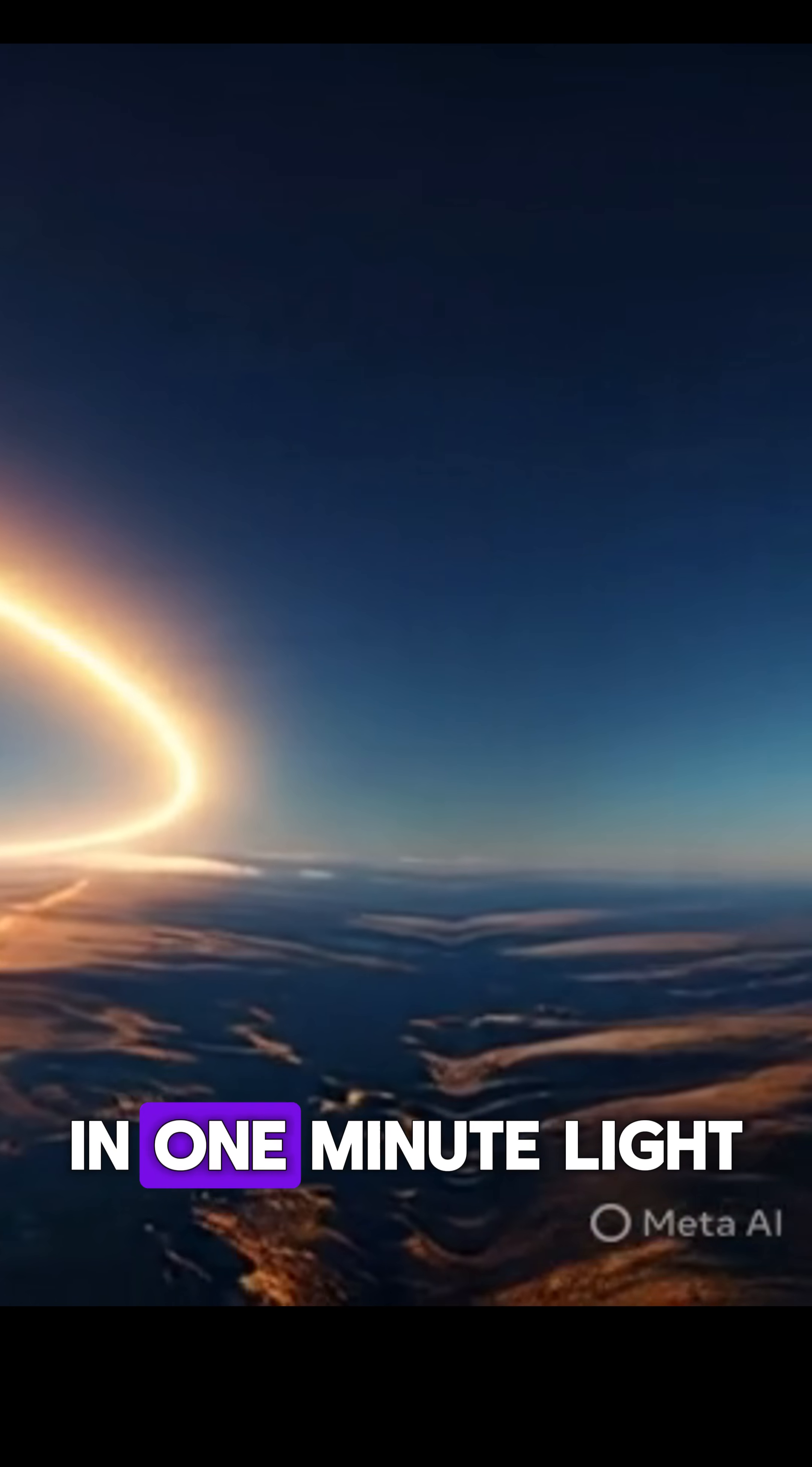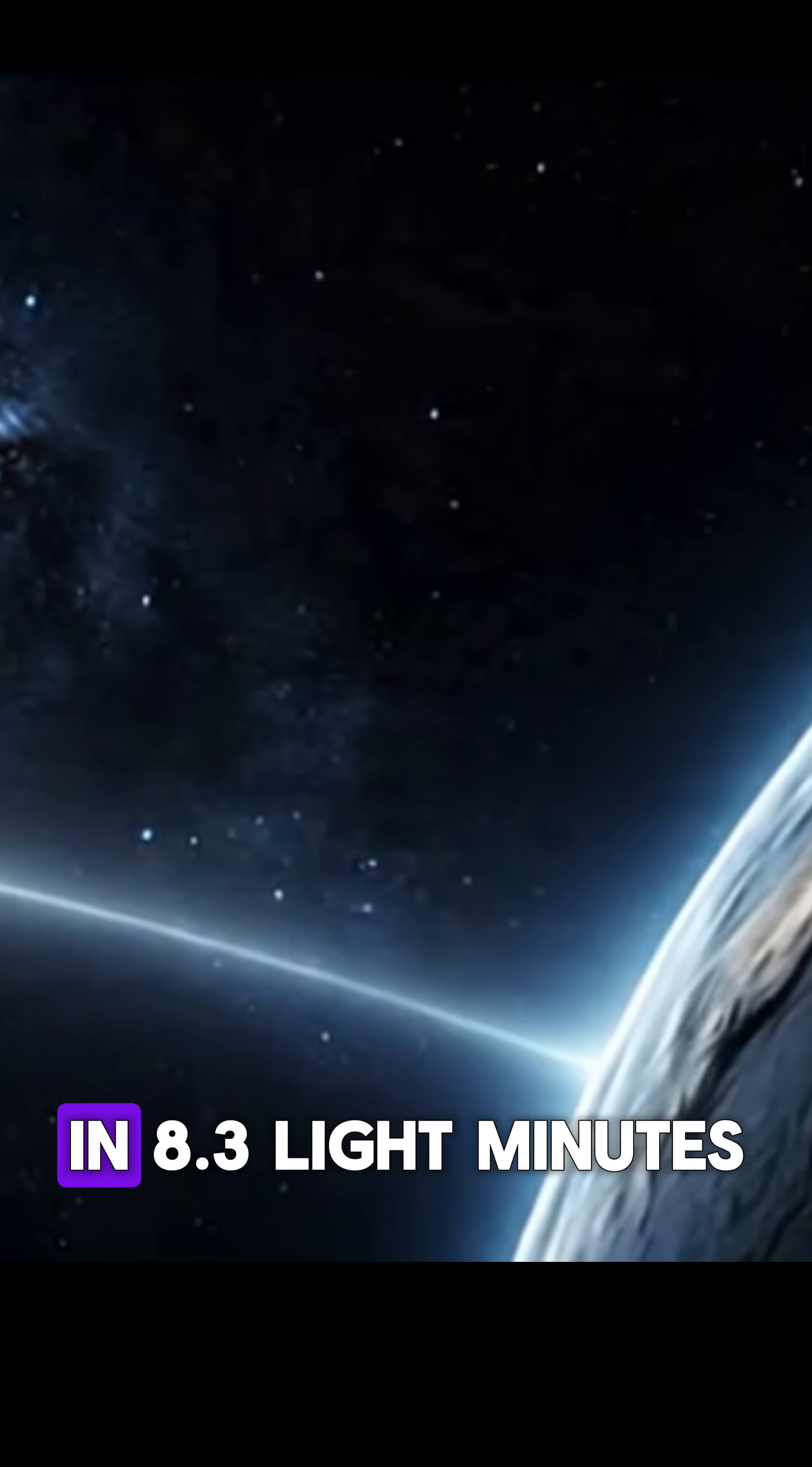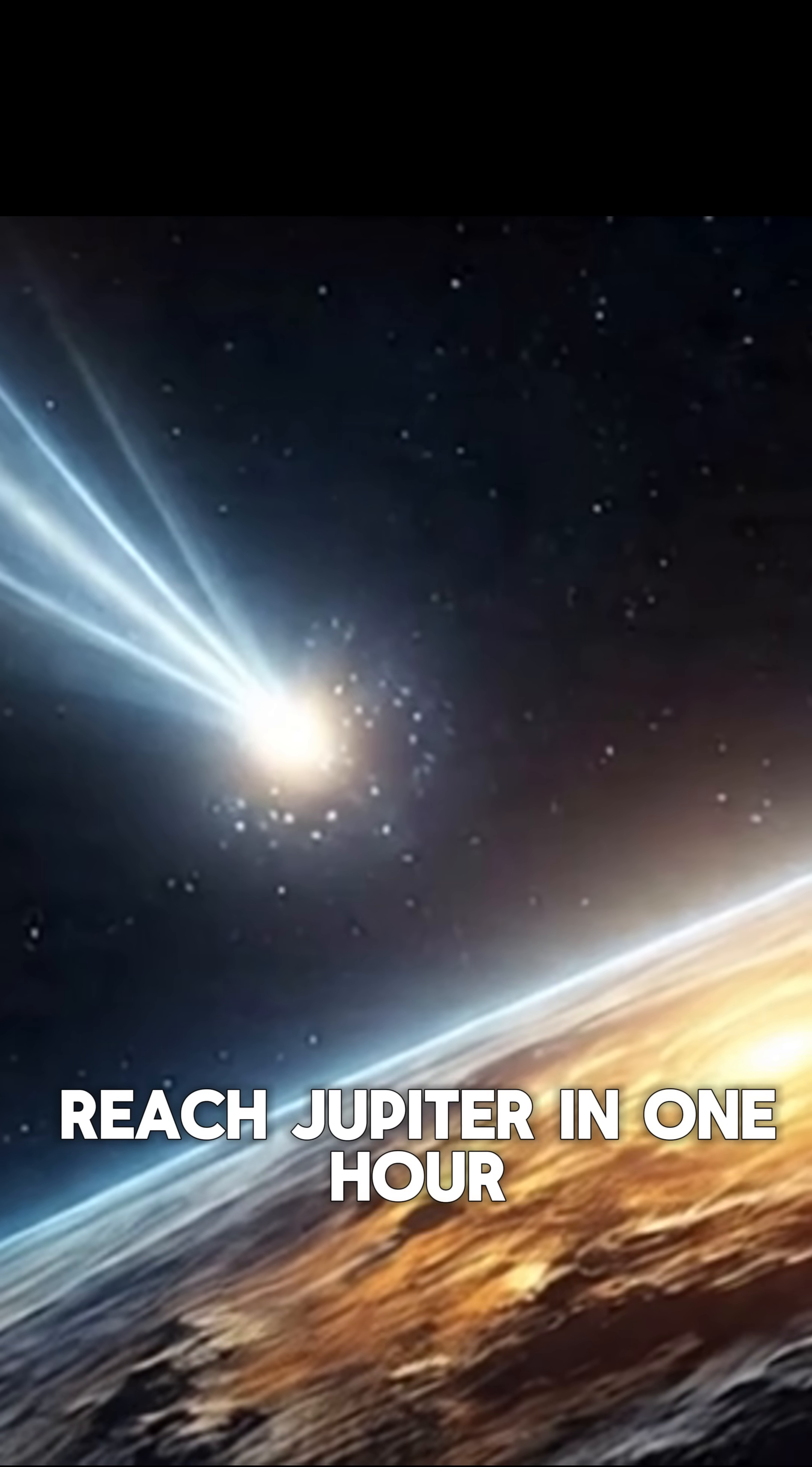In one minute, light zooms 11 million miles. That's how far sunlight travels to reach Earth in 8.3 light minutes and 43.2 minutes to reach Jupiter.